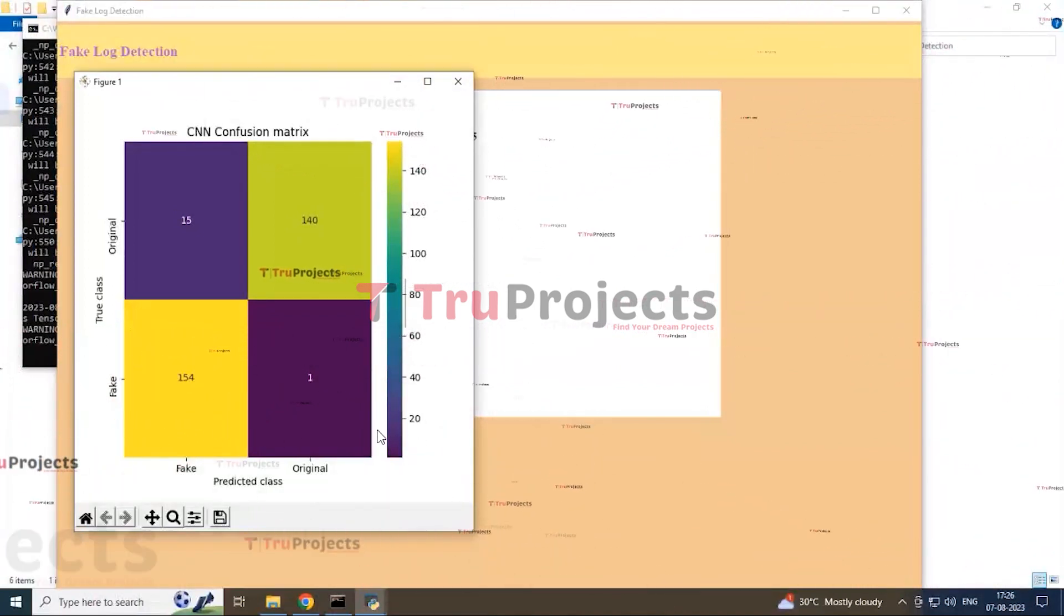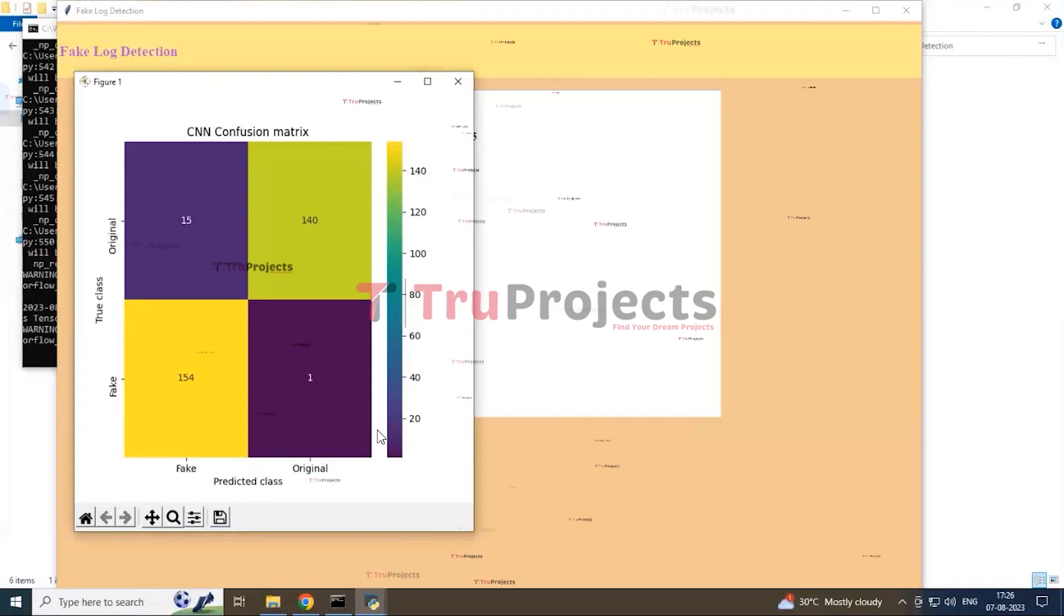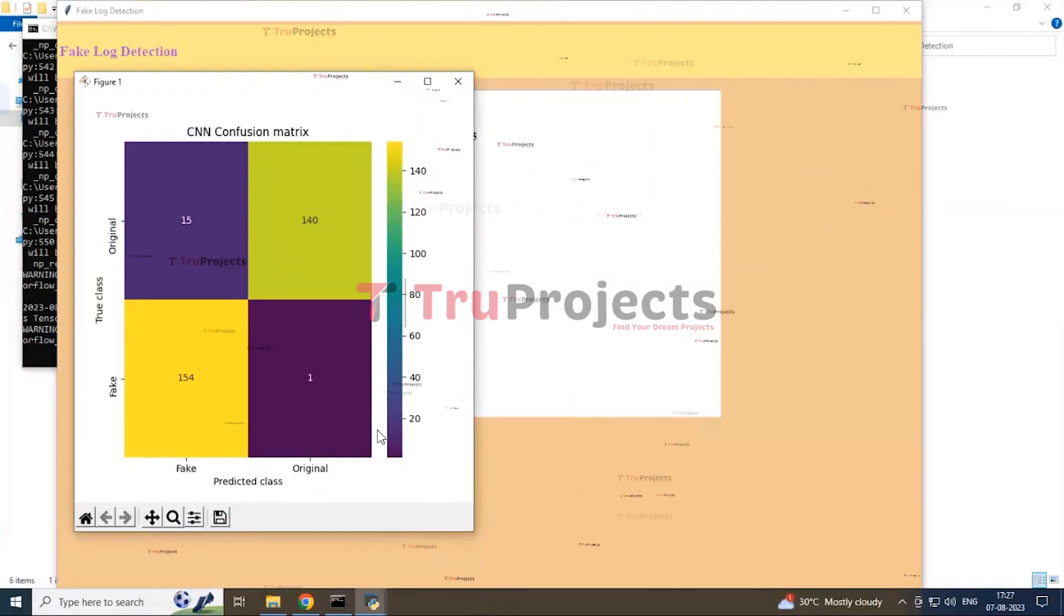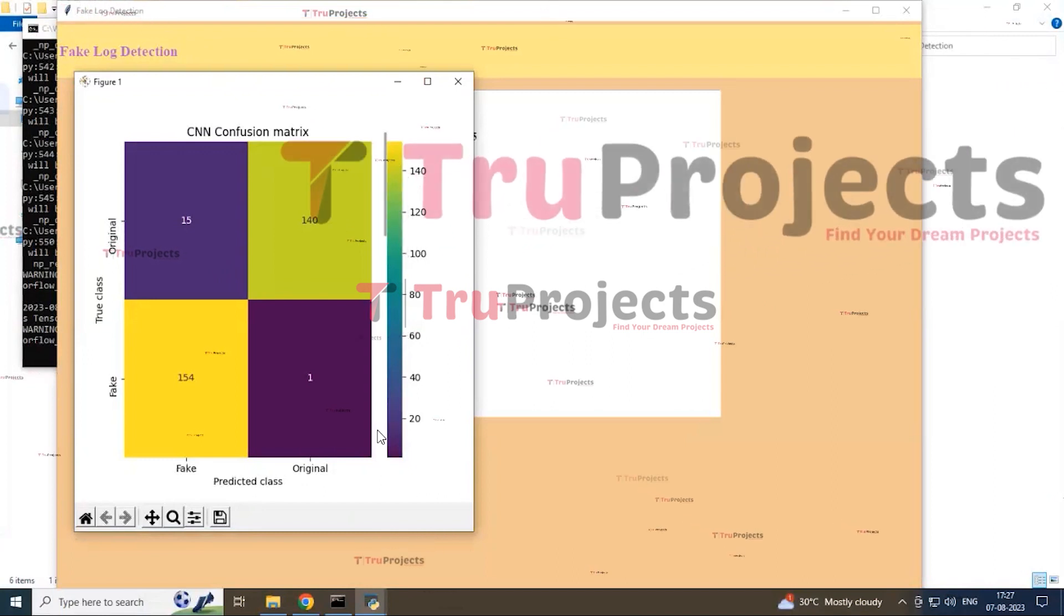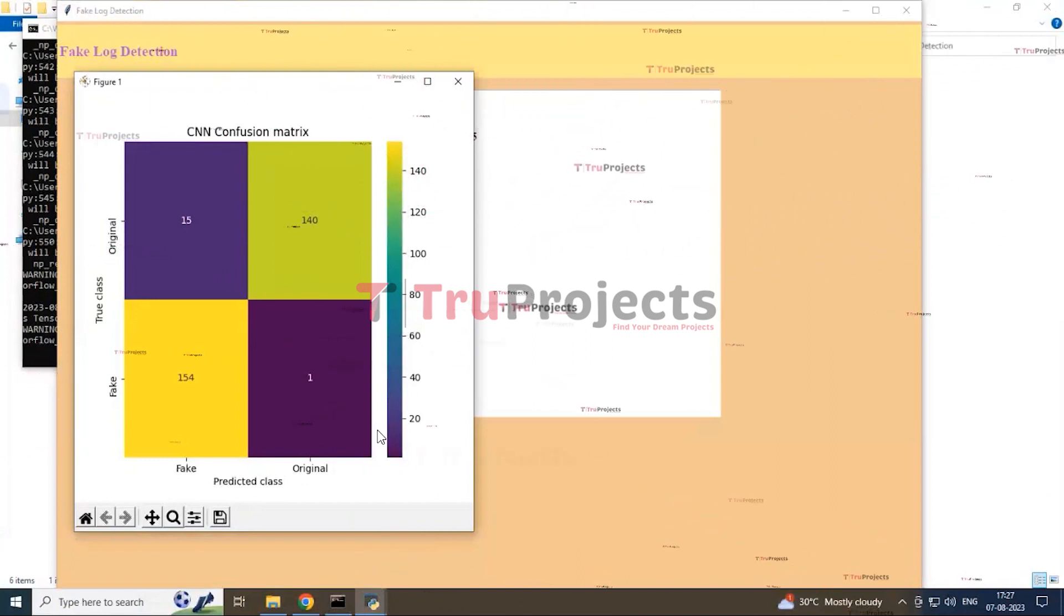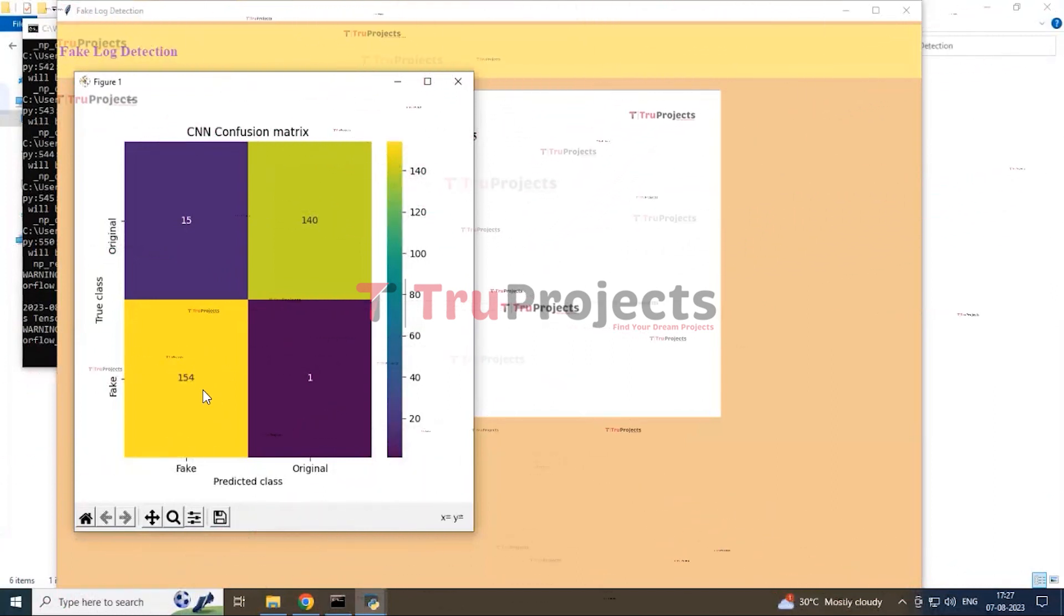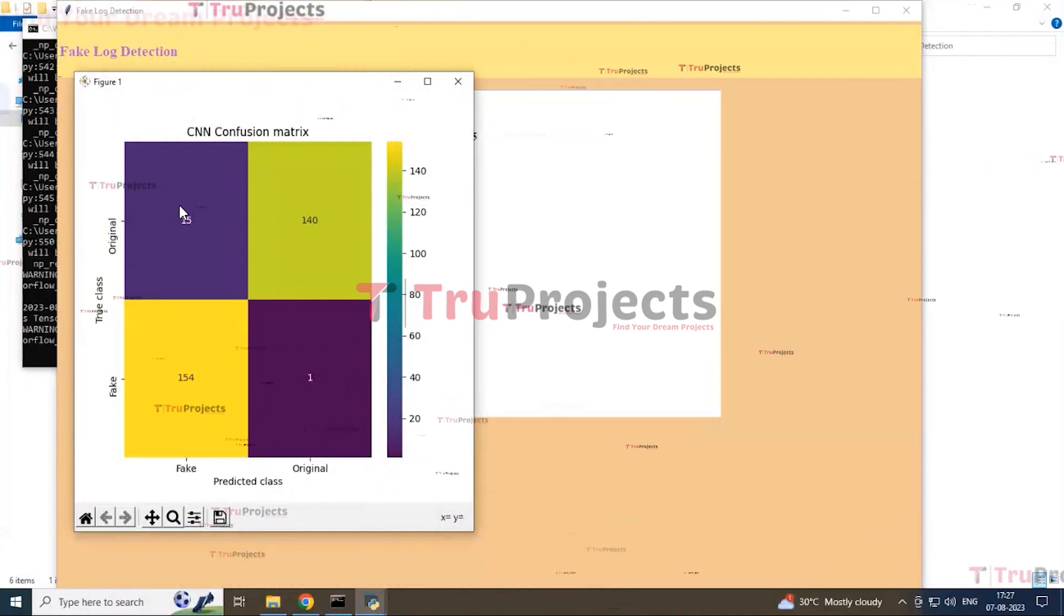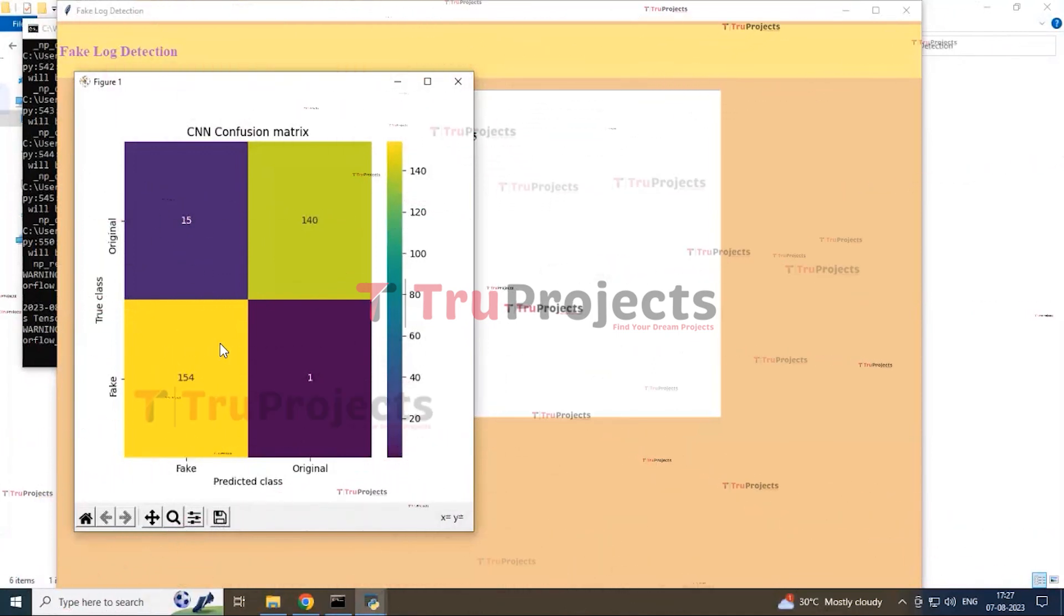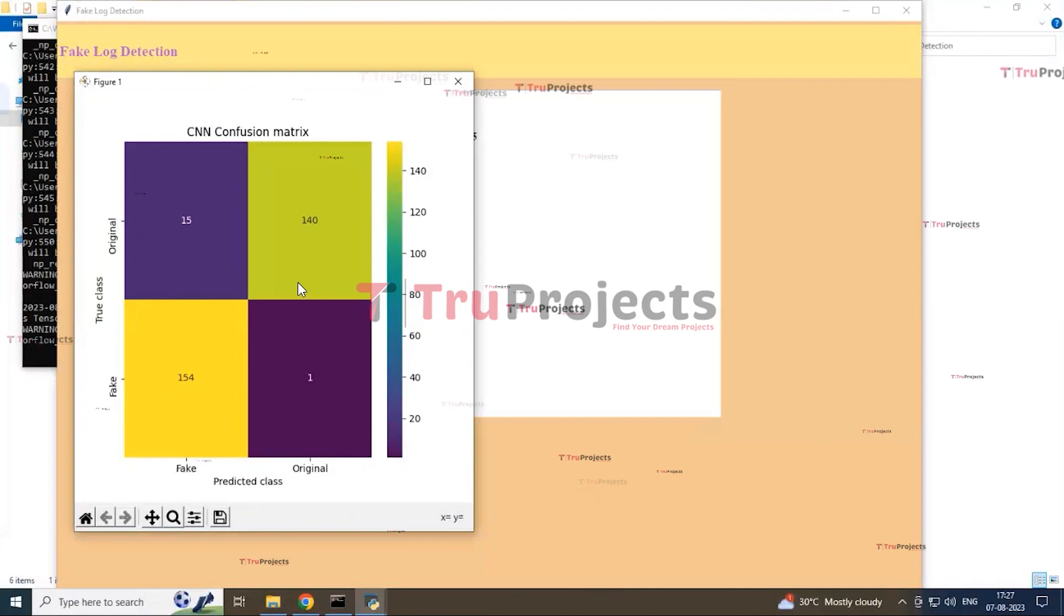And in the X axis, you can see the predicted class, that is fake or original. And in the Y axis, you can see the true classes, that are fake and original. You can see total true classes 154 are there and 15 fake and original classes are there.